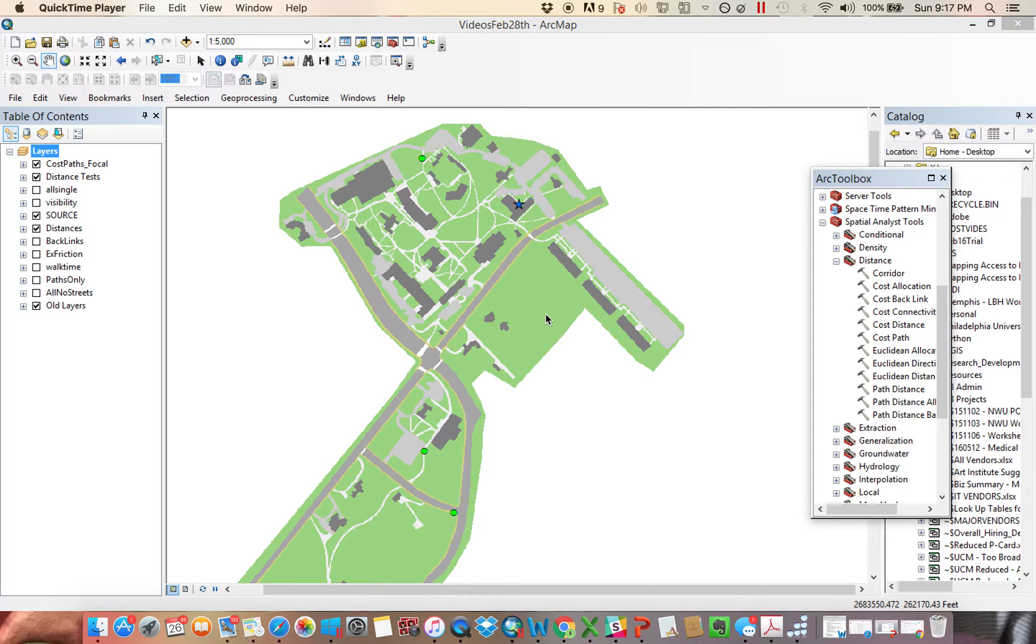Hello, everyone. This is the next video in a series about modeling cost with raster, primarily through the cost distance toolset.